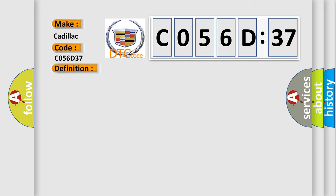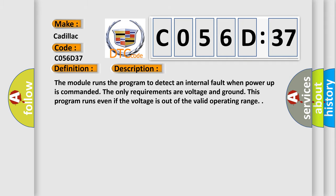And now this is a short description of this DTC code. The module runs the program to detect an internal fault when power up is commanded. The only requirements are voltage and ground. This program runs even if the voltage is out of the valid operating range.